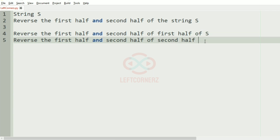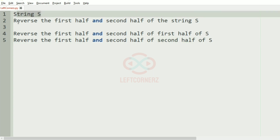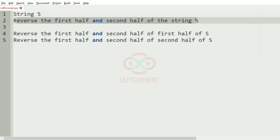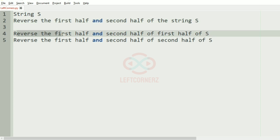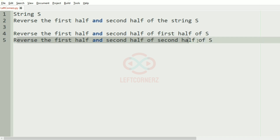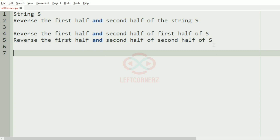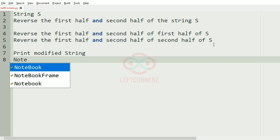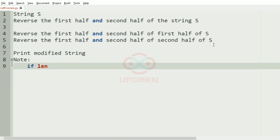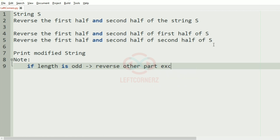So the program must accept the string 'yes', reverse the first half and second half of the string, then reverse the first half and second half of the first half of 'yes', then reverse the first half and second half of the second half of 'yes'. Finally we must print the modified string. We've also been given a note that if the length is odd, then reverse every part except the middle character.